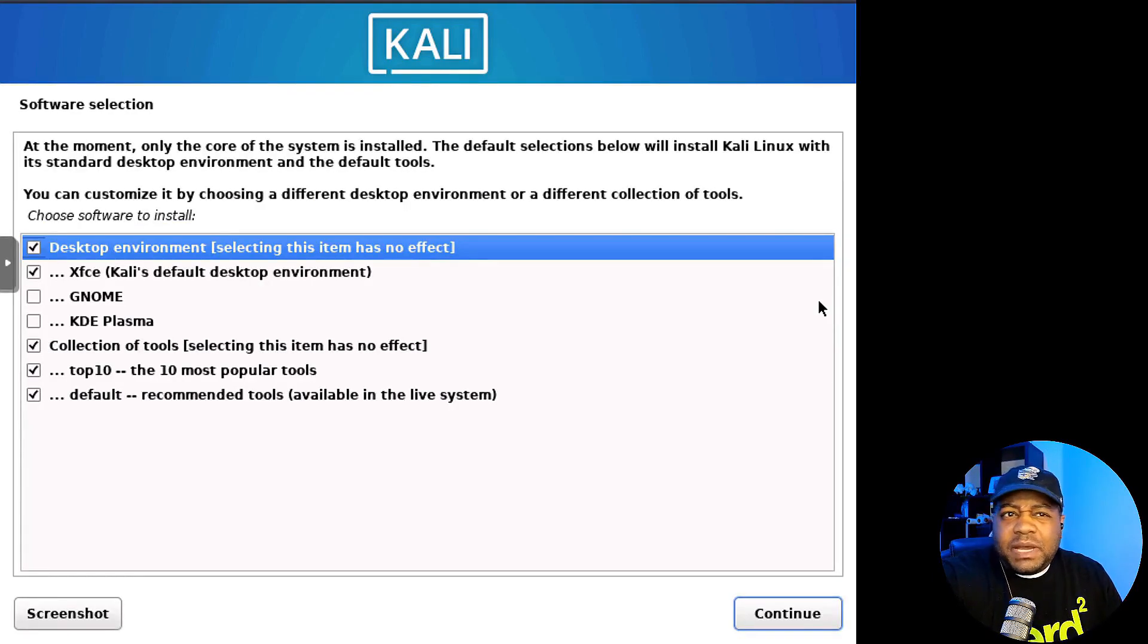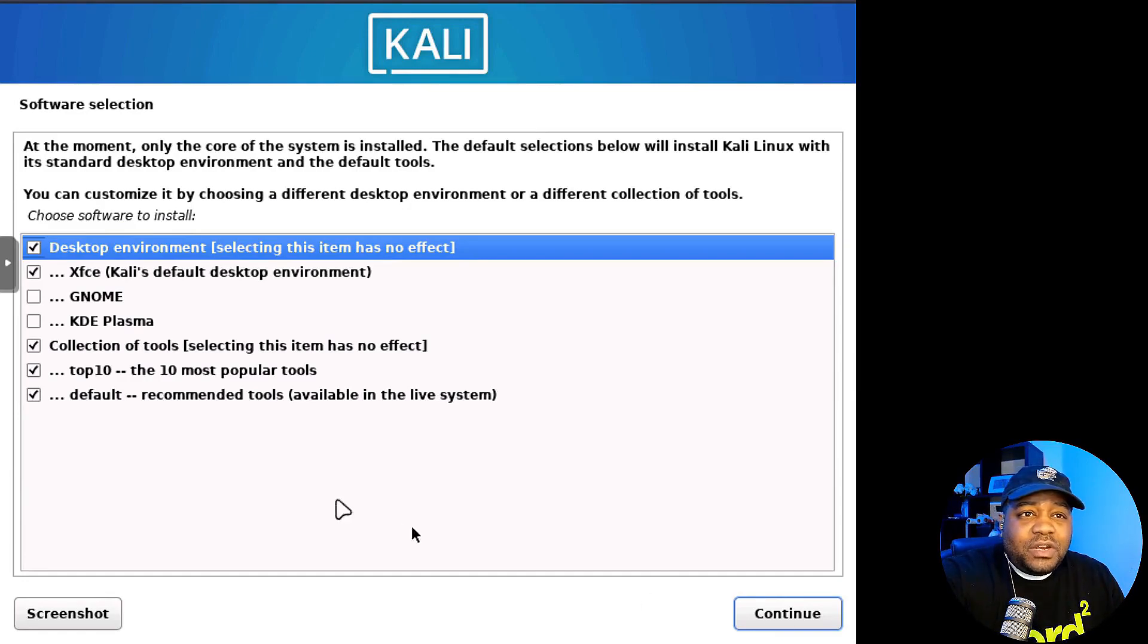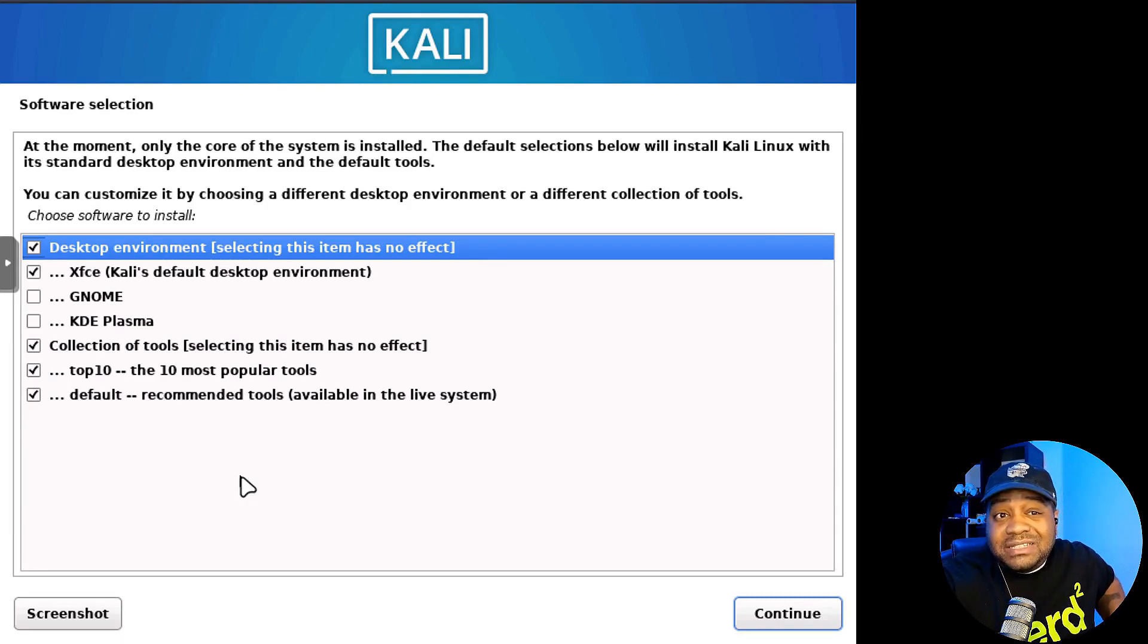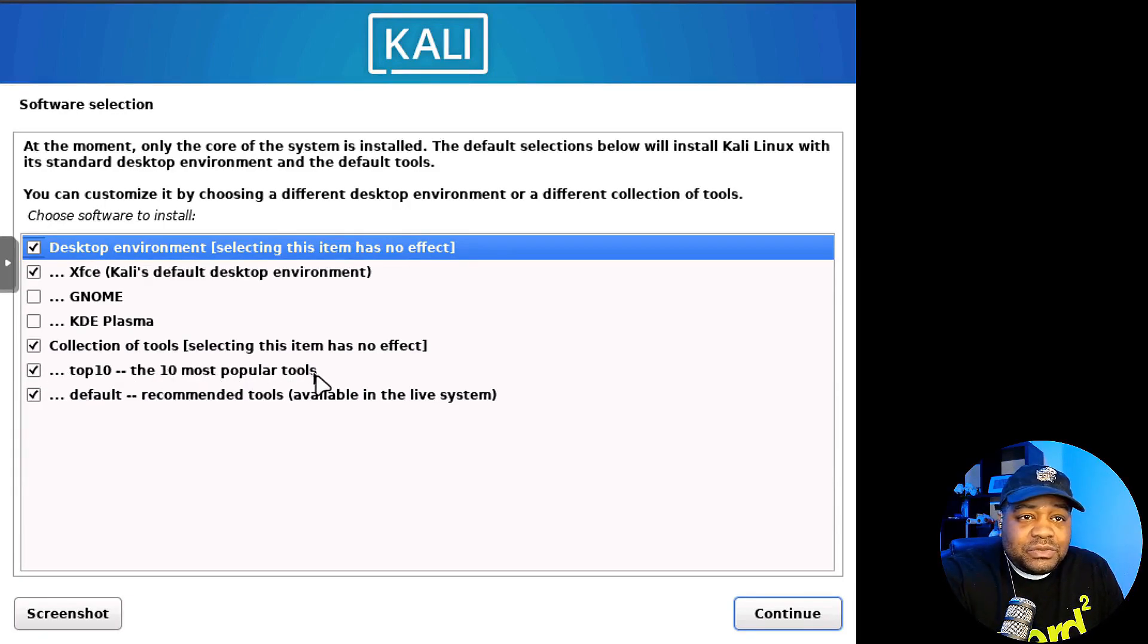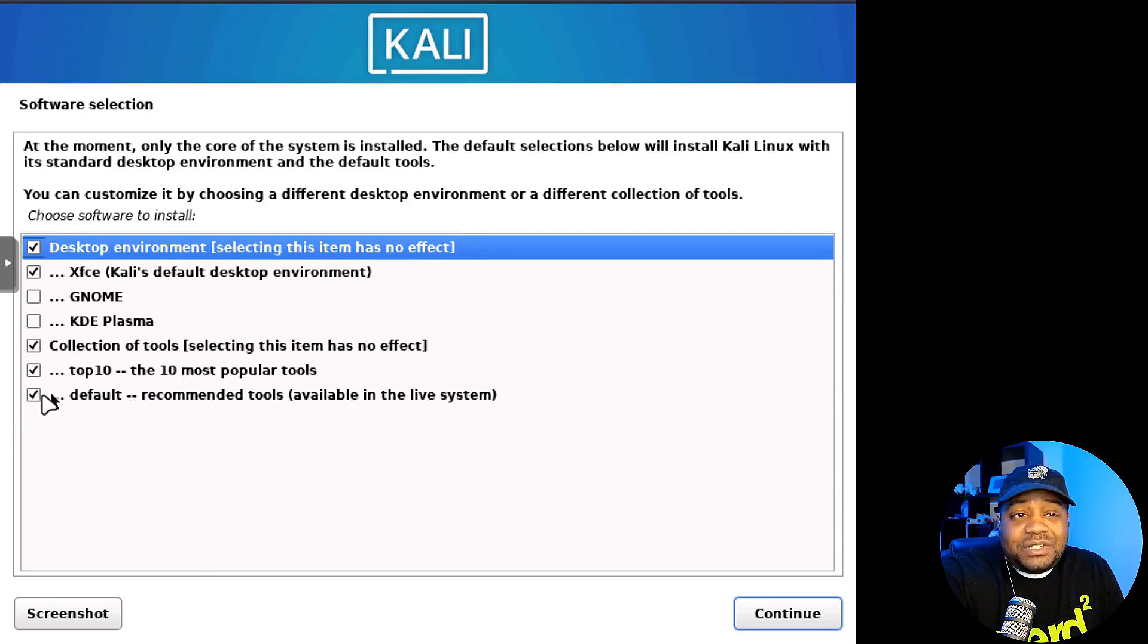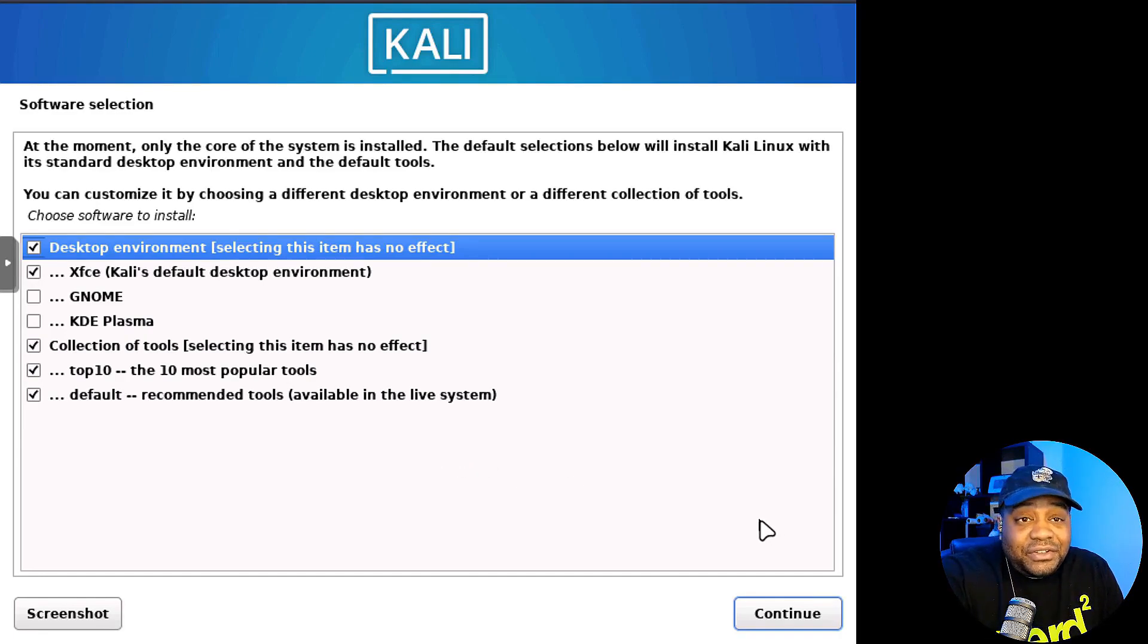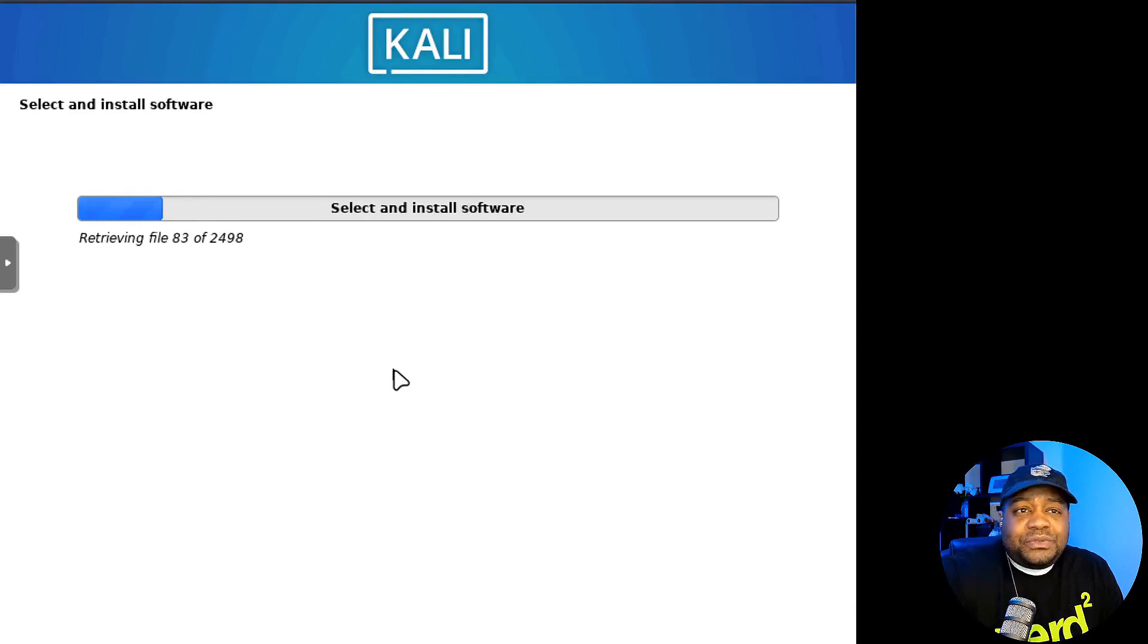A few more things will pop up. Basically this is to select your software. You can select whatever desktop environment you want. They have three different desktops you can choose from. I always select XFCE, but you can select GNOME or KDE. And then also it talks about the tools. So you could do the top 10, the most popular tools, the top 10 most popular tools in Kali, as well as the default tools. These are all available in a live system. So you want to make sure those two are checked. That way you can get all the tools that are included in a live ISO. And then you can install from there and you can get other tools that you may need from the repository.